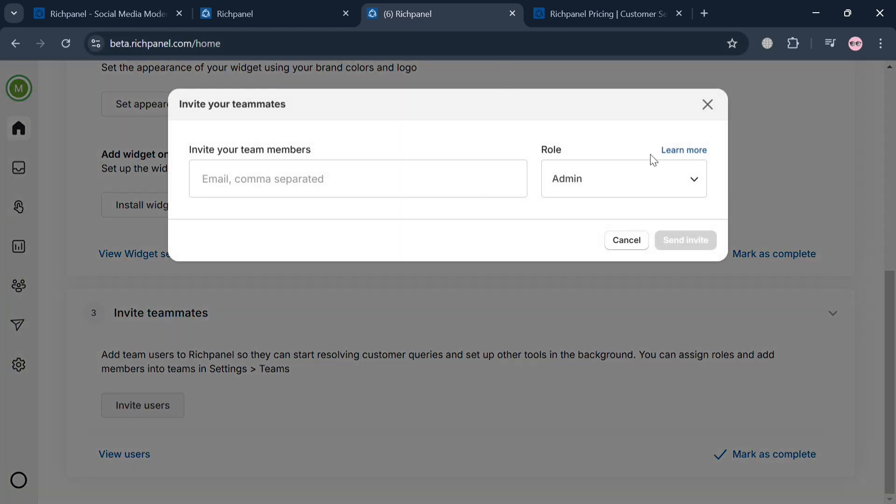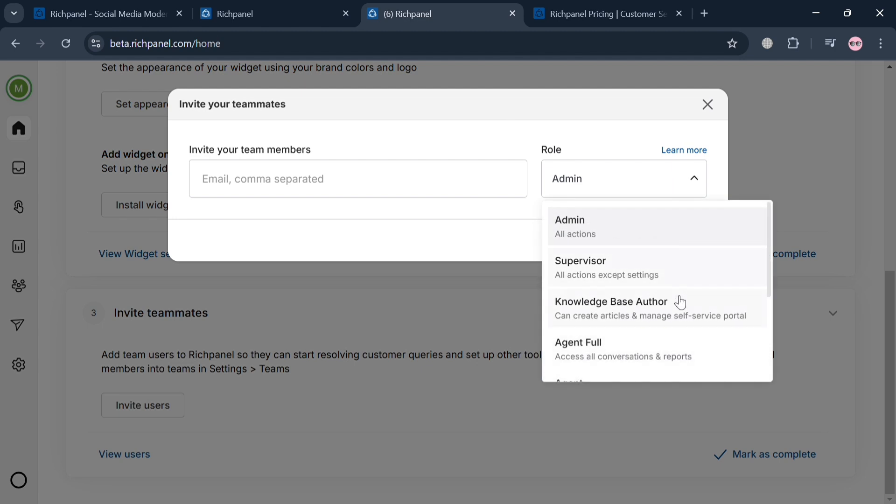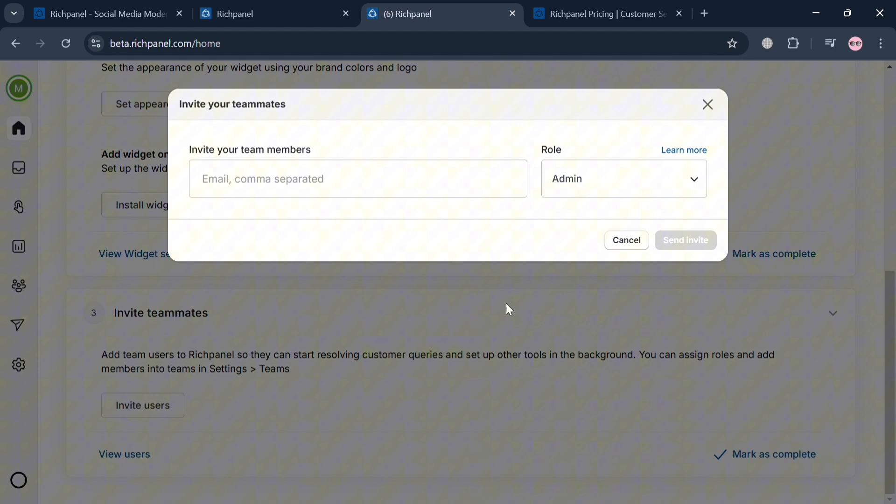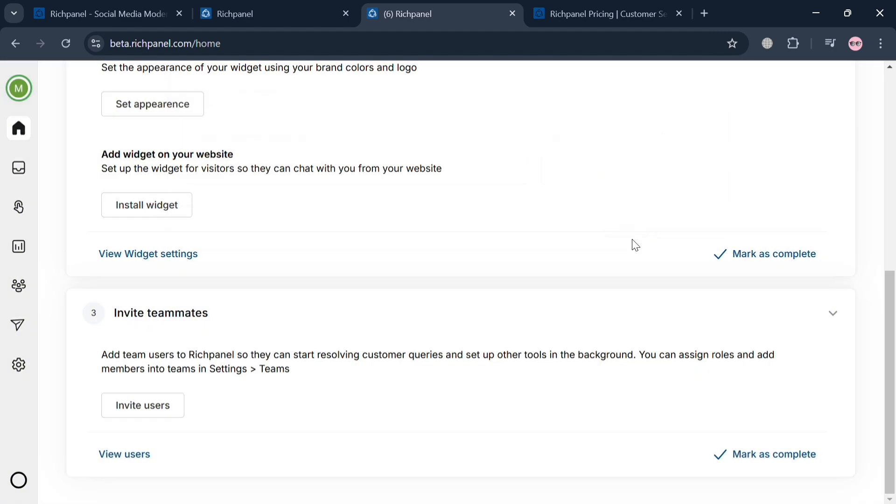This will pop up a window where you simply enter their email address and select the role they have, such as agent, agent limited, collaborator, and many more. Then click send invite to proceed.